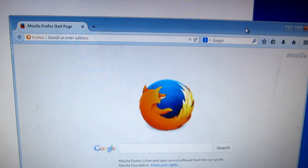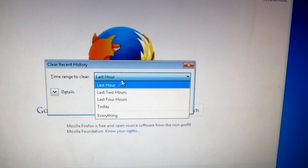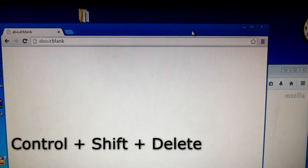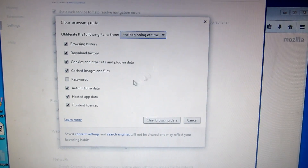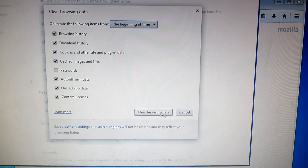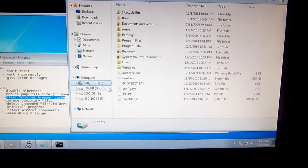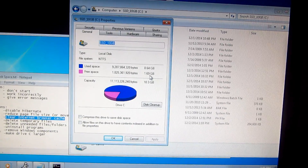Internet Explorer has finished deleting the selected browsing history. For Mozilla Firefox, press Ctrl+Shift+Delete and clear recent history, set it to 'Everything', check site preferences, offline data, and website data, then click Clear Now. For Google Chrome, press Ctrl+Shift+Delete, set it to 'Beginning of time', check everything except passwords, and click Clear Browsing Data. The C drive now shows 1.69 gigabytes free.